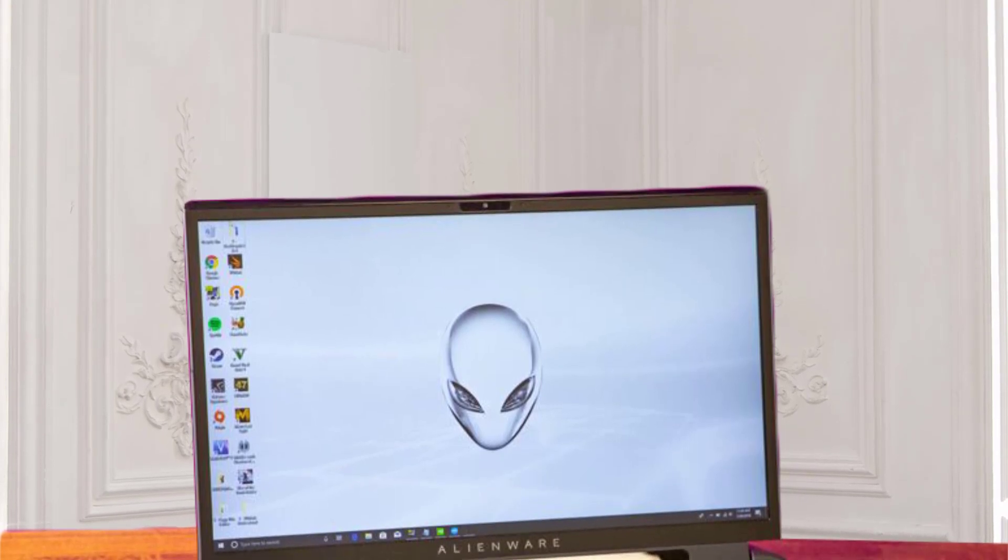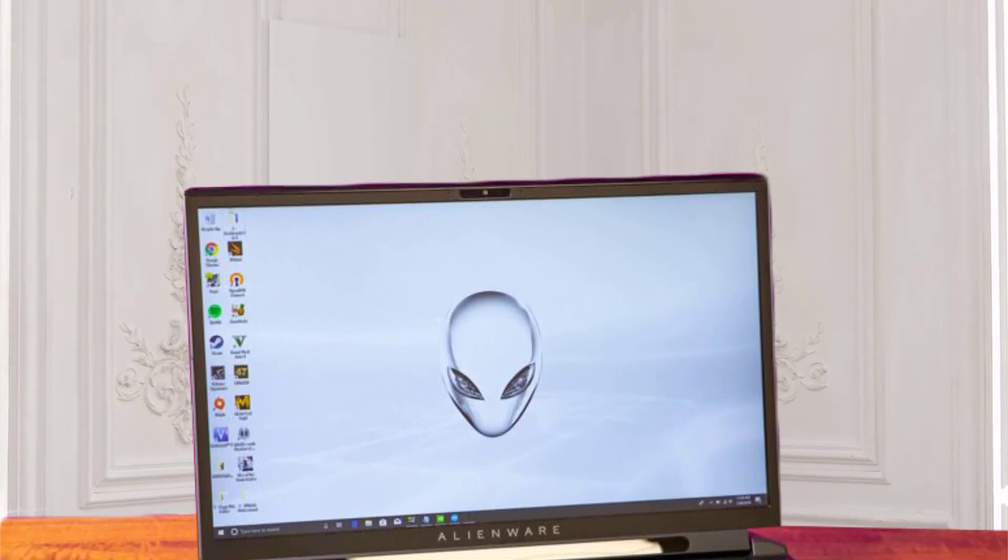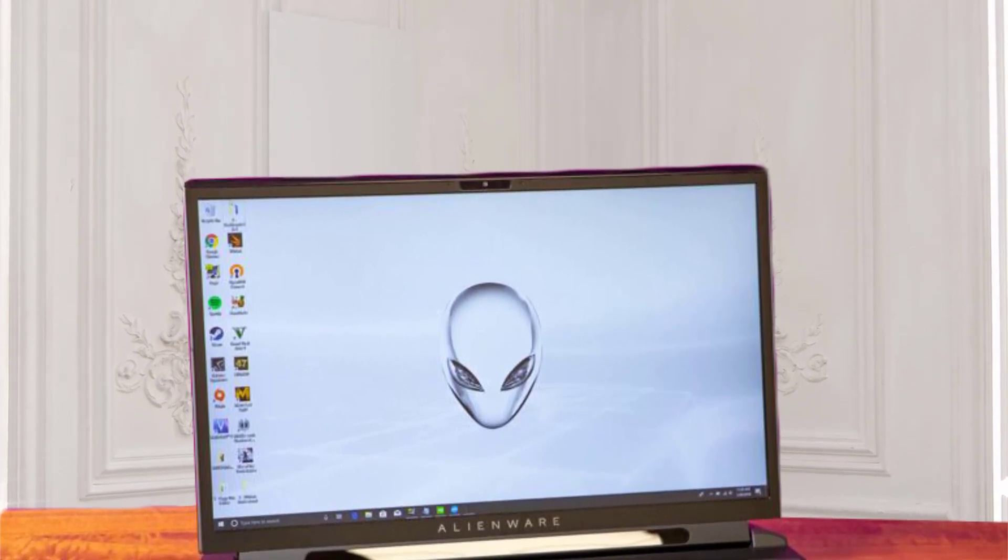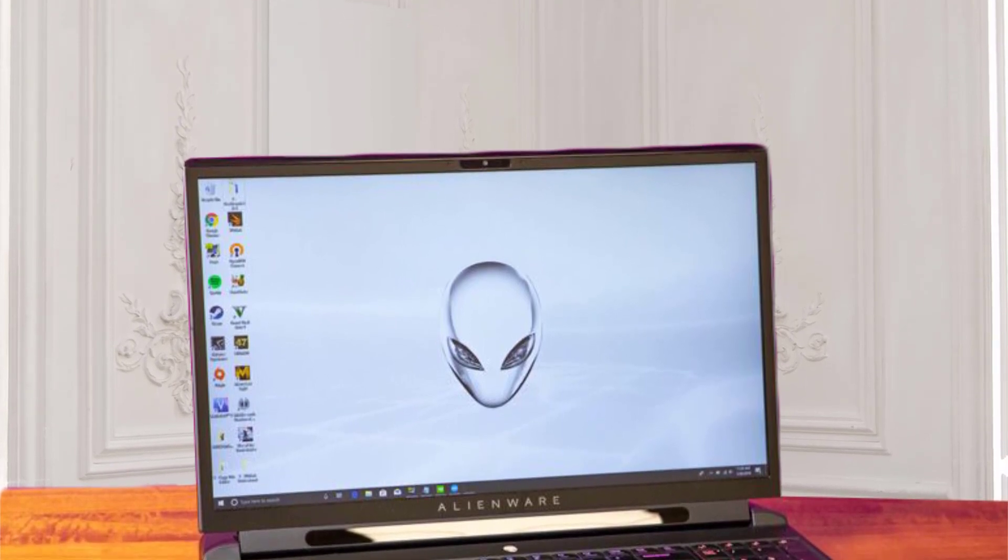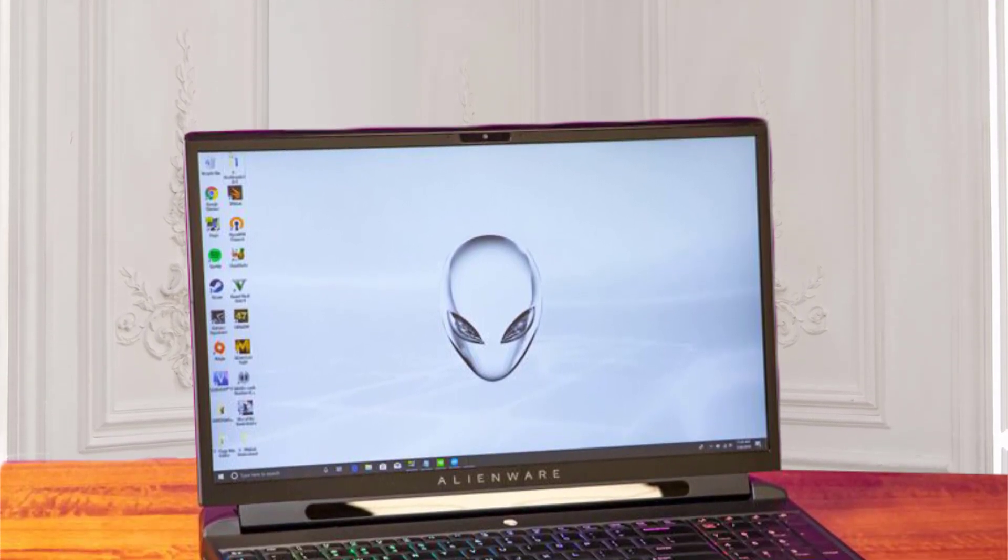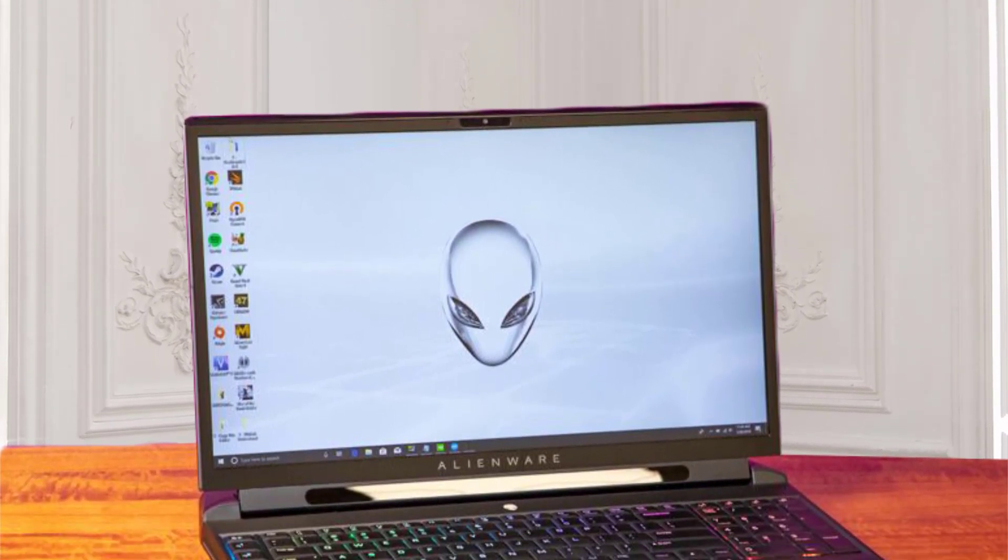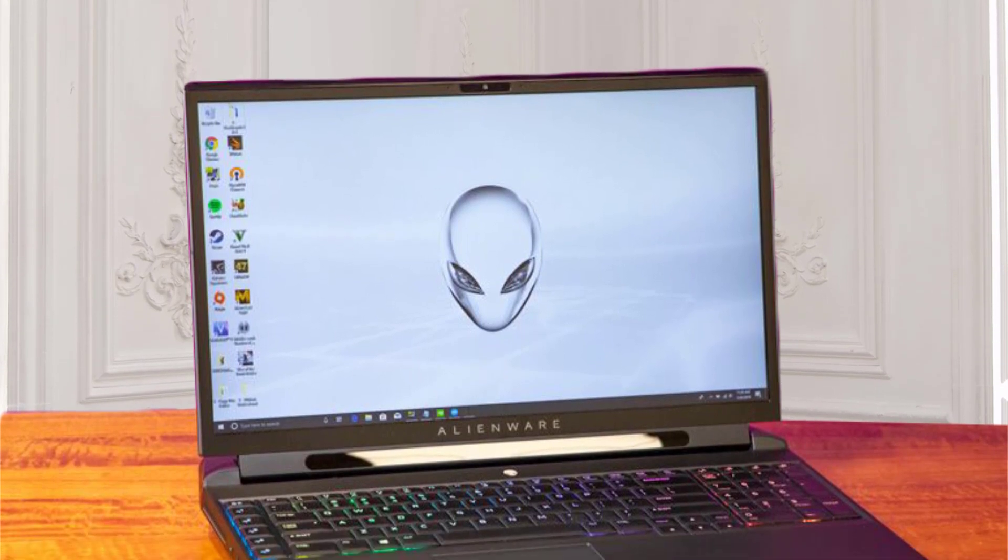And best of all, its advanced cryo-tech and smart choice in inner materials ensure that the laptop efficiently dissipates heat, so you don't have to worry about it overheating just when you get to the biggest and best boss level of your favorite game.